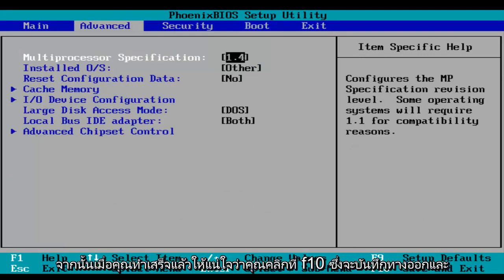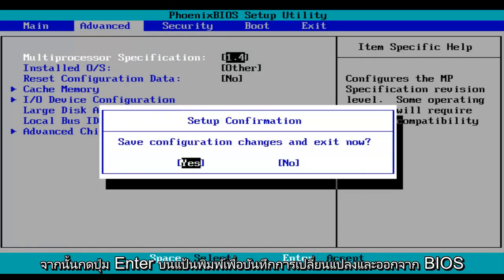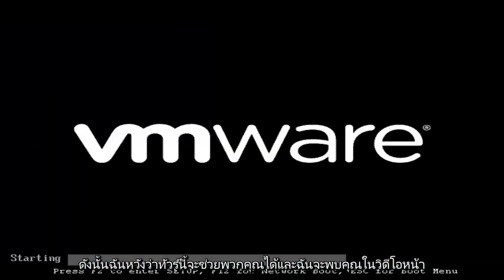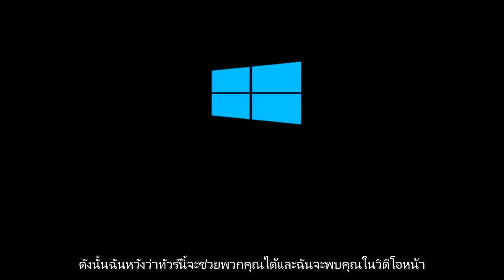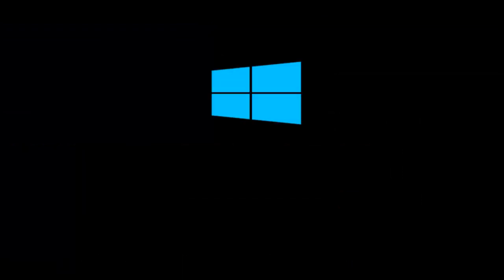And then when you're done, make sure you click on F10, which will save and exit, and then hit the enter key on your keyboard to save your changes and exit the BIOS. I hope this helped you guys out, and I will see you in the next video. Goodbye.